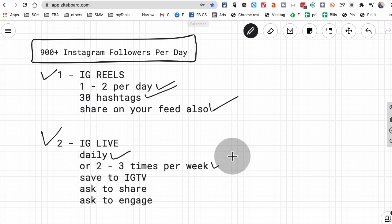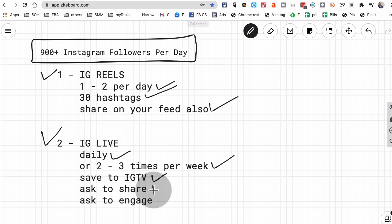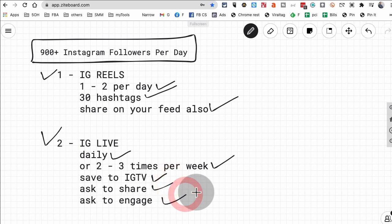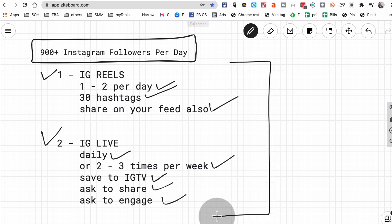If you don't want to do live, that's fine. Do it a couple times a week. You can do Q&As, you can do product demos, you can do interviews. There's so many different options. And then save this live to the IGTV, and then ask people to share and engage during your live session. Very, very simple.